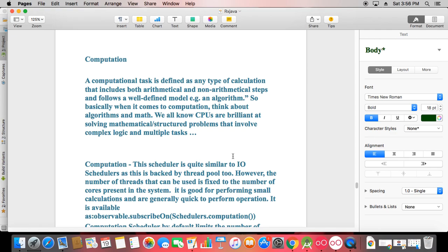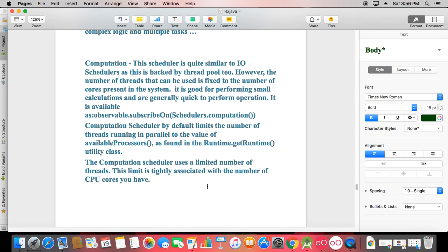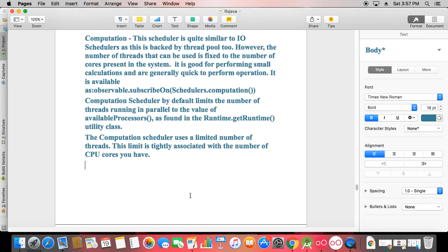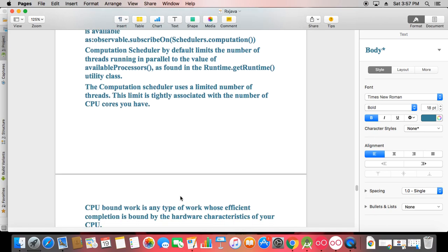I will make a practical with Retrofit on the computation case. The computation scheduler is backed by a thread pool and the number of threads is fixed to the number of CPU cores. It is good for small, quick calculations. Schedulers.computation by default limits parallel threads to the number of CPU cores, unlike Schedulers.IO which is unbounded. Using IO for heavy computation can cause negative effects and incorrect results.